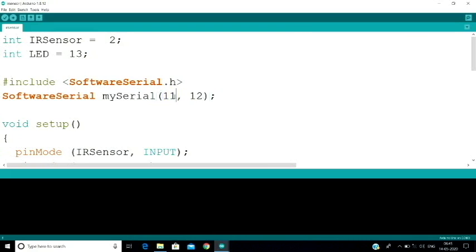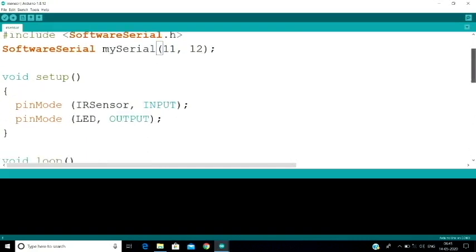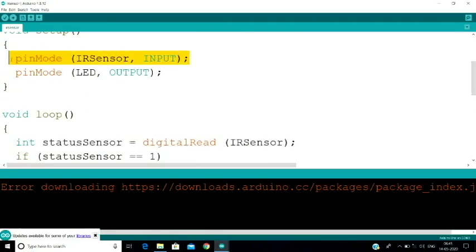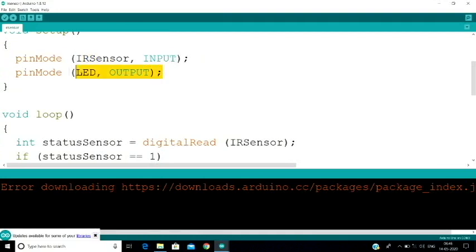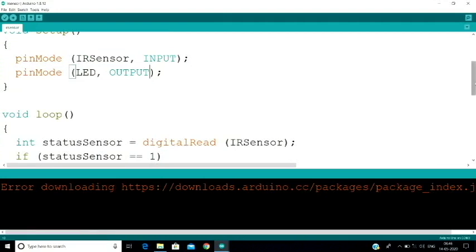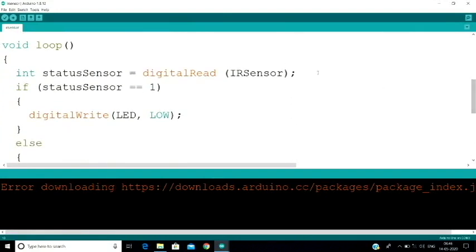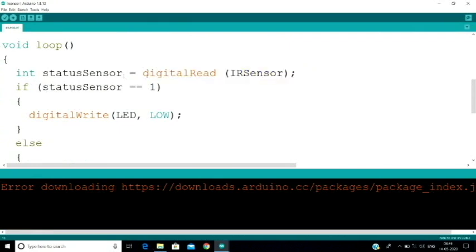We set the IR sensor as input and the LED as output. We read the digital value from the IR sensor. If the status sensor detects a signal, we proceed with the LED and GSM alert.